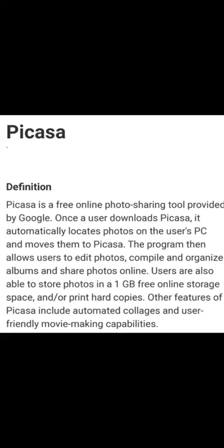Once a user downloads Picasa, it automatically locates photos on the user's PC and moves them through Picasa — that means it is a location where all the photos are saved. The program then allows users to edit photos, compile and organize albums, and share photos online.